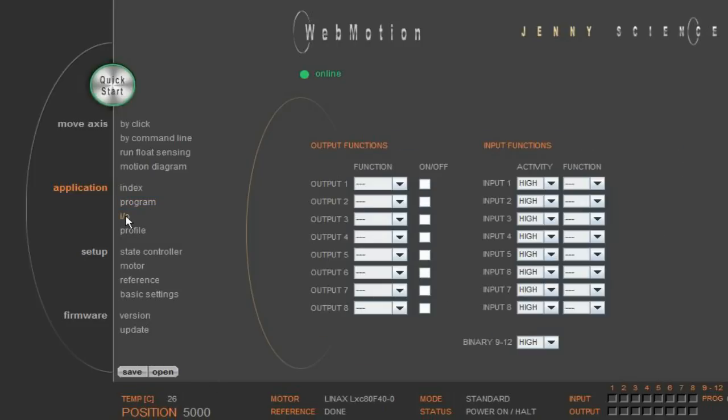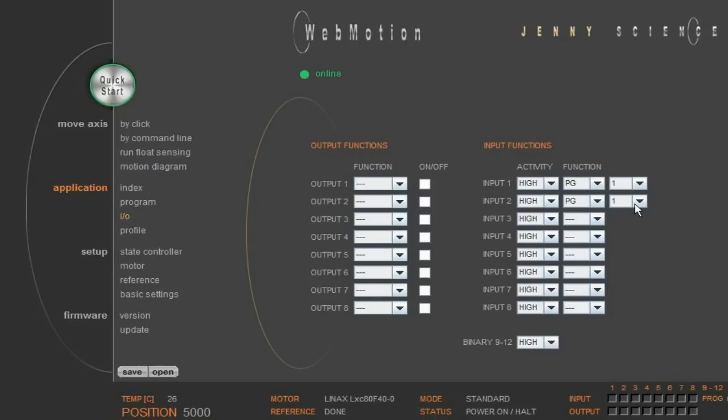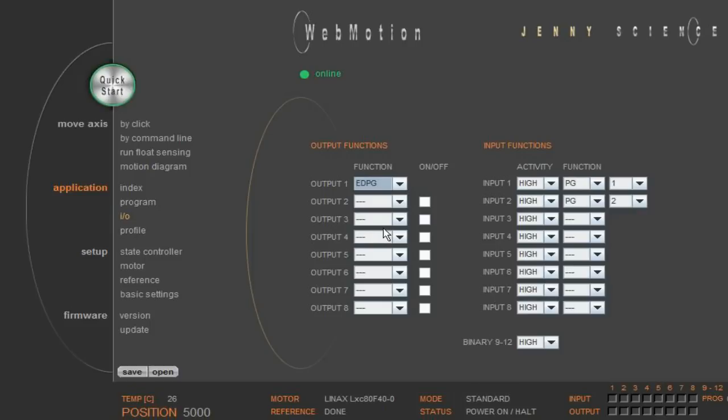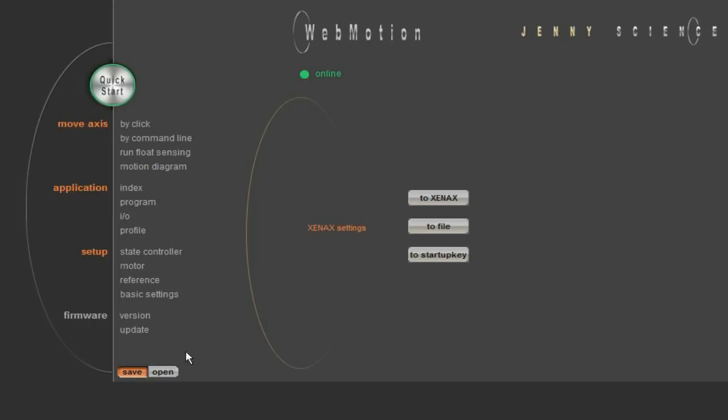Under application IO, we add Program 1 to Input 1 and Program 2 to Input 2. We also set outputs to indicate the end of the program with EDPG and to indicate errors with ERR. And again, we save the program to our Xinex servo controllers with the save to Xinex.